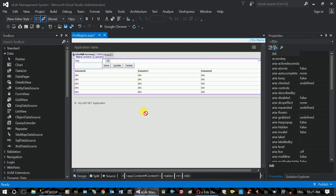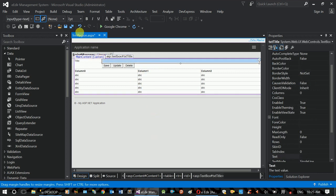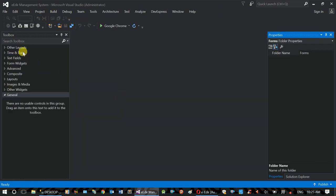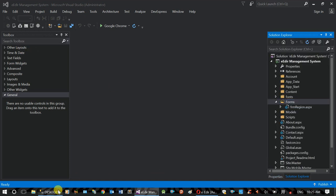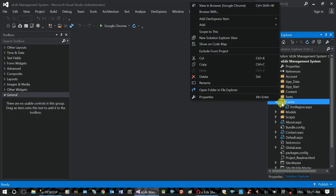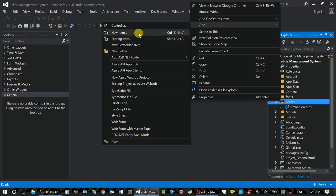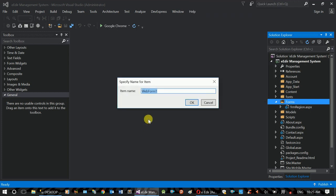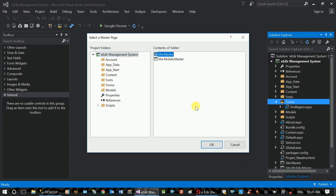Now we have to add a more advanced layout. The layout is not currently available. Frm region is also available. If you have a combo box, you can use the design and form. Add a web form with master page — we will see the link in the description. FRM subsidy, site master.